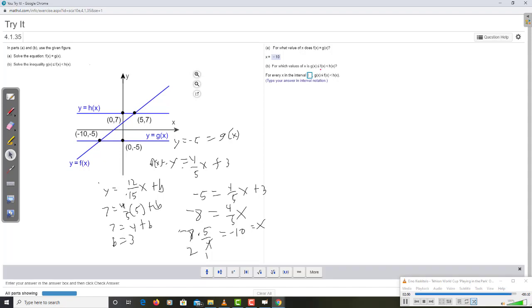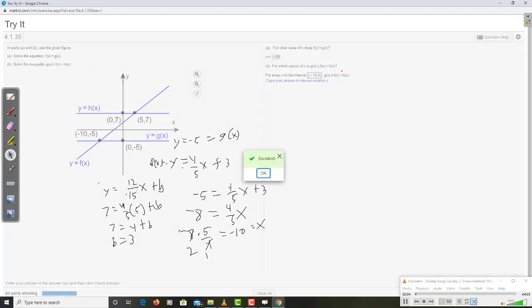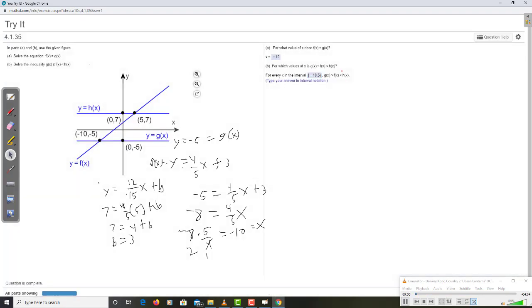So for every x in the interval, negative 10. They want interval notation. And let's see, g is the bottom. So that's going to get a bracket. Because we do have a less than or equal there. And the top is strictly less than. So 2, 5 with a parenthesis. There we go.